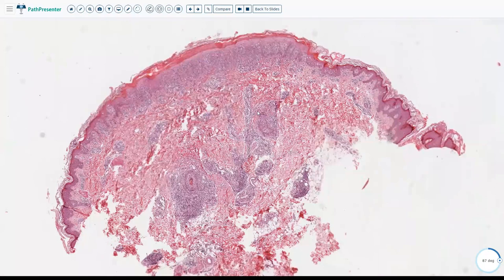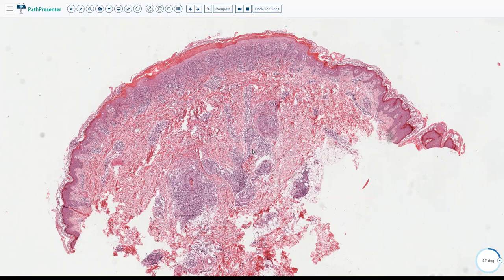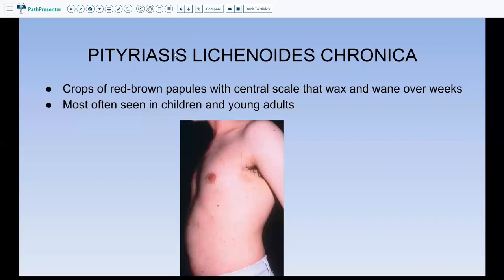Clinically, the differential for PLEVA includes CD30-positive lymphoproliferative disorder, and clinicians may include it on their differential. If you do CD30 staining, a few scattered positive cells do not make the diagnosis of lymphomatoid papulosis — you need more than 75% of cells staining with CD30. When PLEVA becomes chronic, it is called pityriasis lichenoides chronica (PLC), presenting with crops of red-brown papules persisting for some time, again in younger age groups.